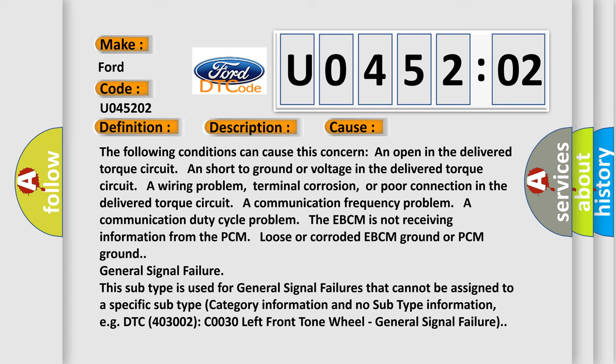A communication frequency problem, a communication duty cycle problem. The EBCM is not receiving information from the PCM, loose or corroded EBCM ground or PCM ground. General signal failure. This subtype is used for general signal failures that cannot be assigned to a specific subtype category information and no subtype information. For example, DTC 403002, C0030 left front tone wheel general signal failure.